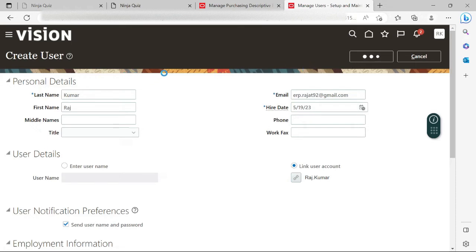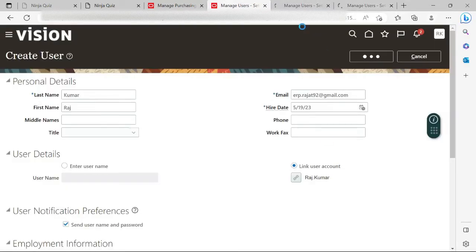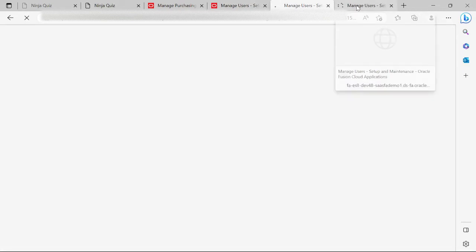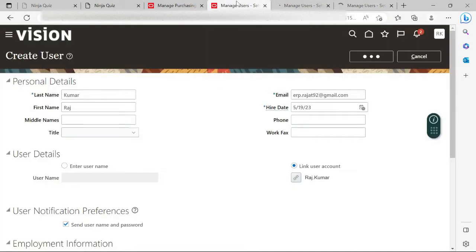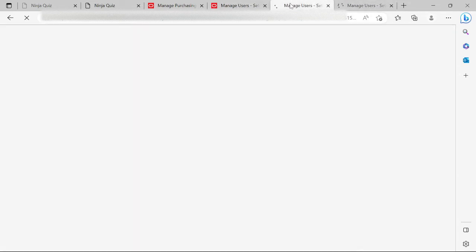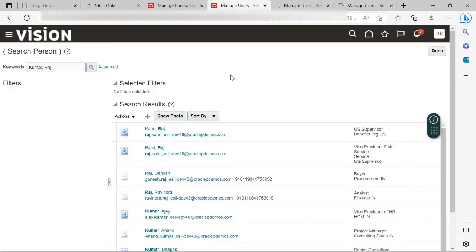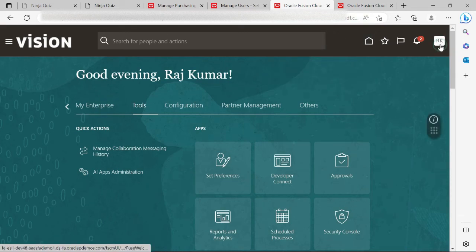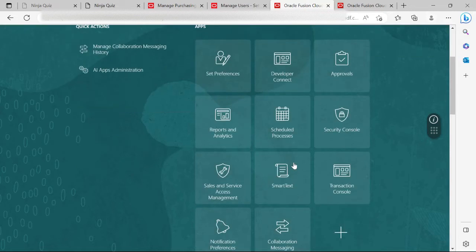Now my user Raj Kumar is created as an employee in Manage Users in the Oracle Fusion system. Once it is created as an employee, the next thing I need to do — let me just get it saved. Since it is a vision instance, there are always performance issues. Meanwhile, I will duplicate this tab. Now this is done. In this tab I'm going to Tools, and in Tools I will go to the Security Console.